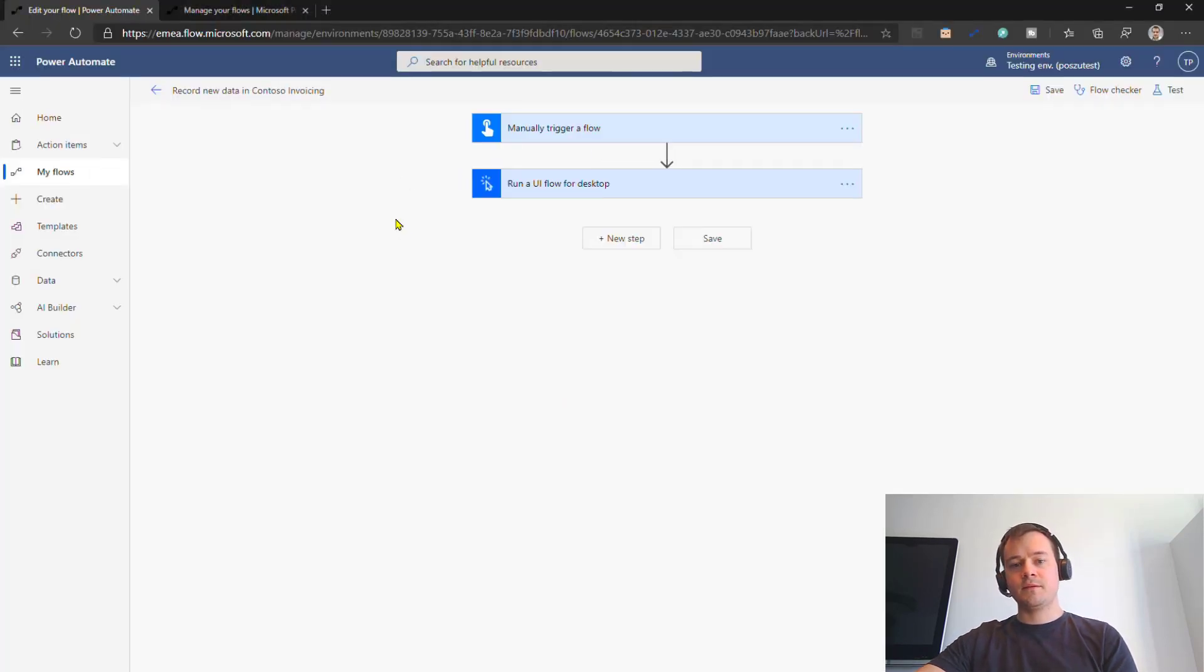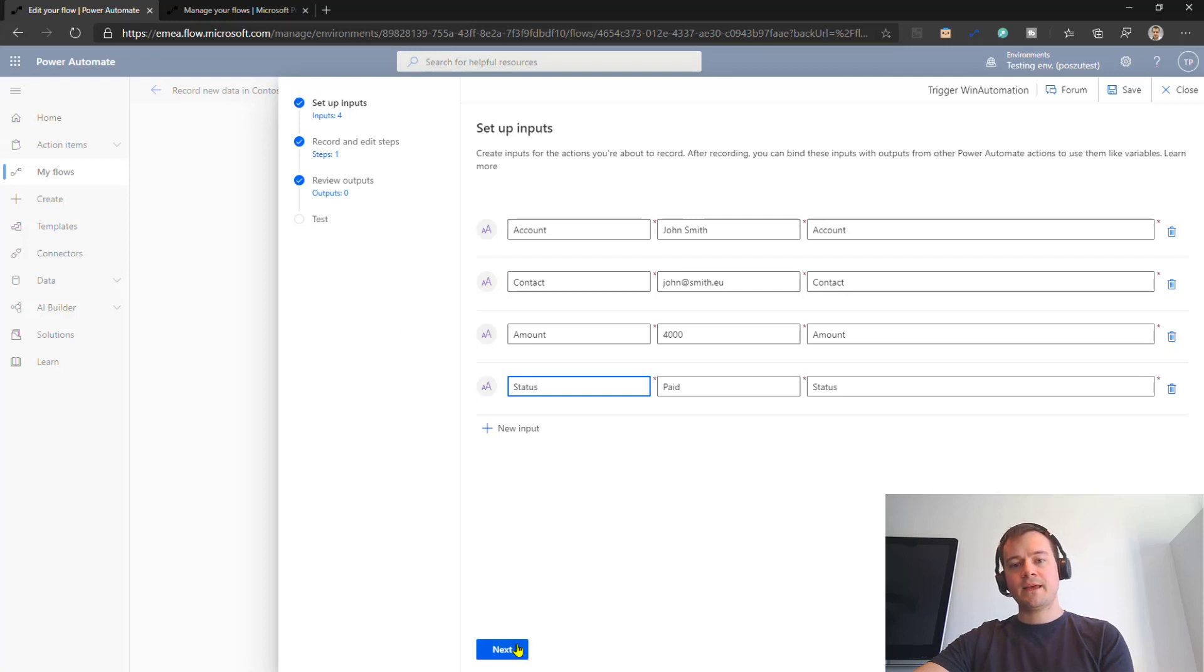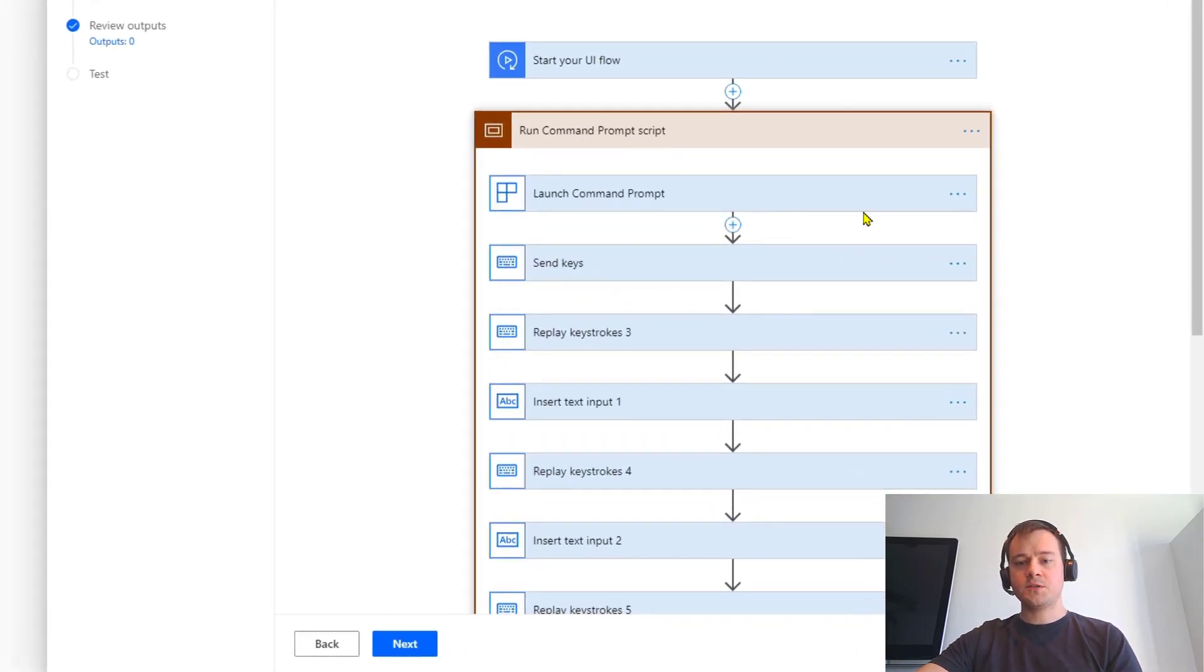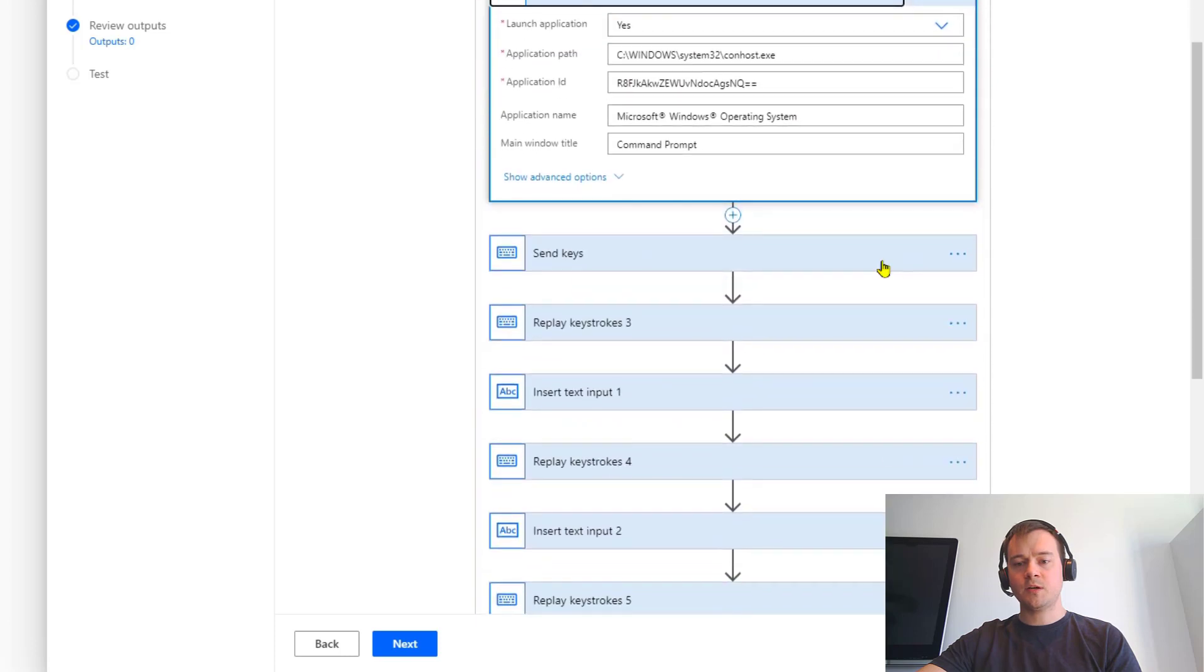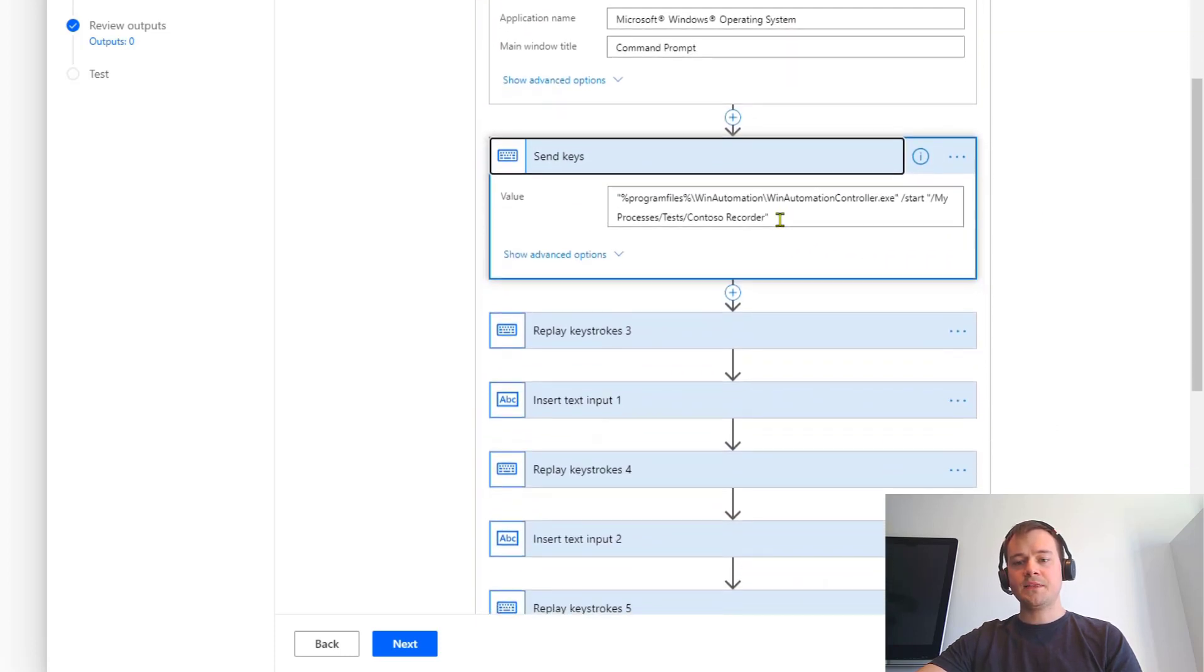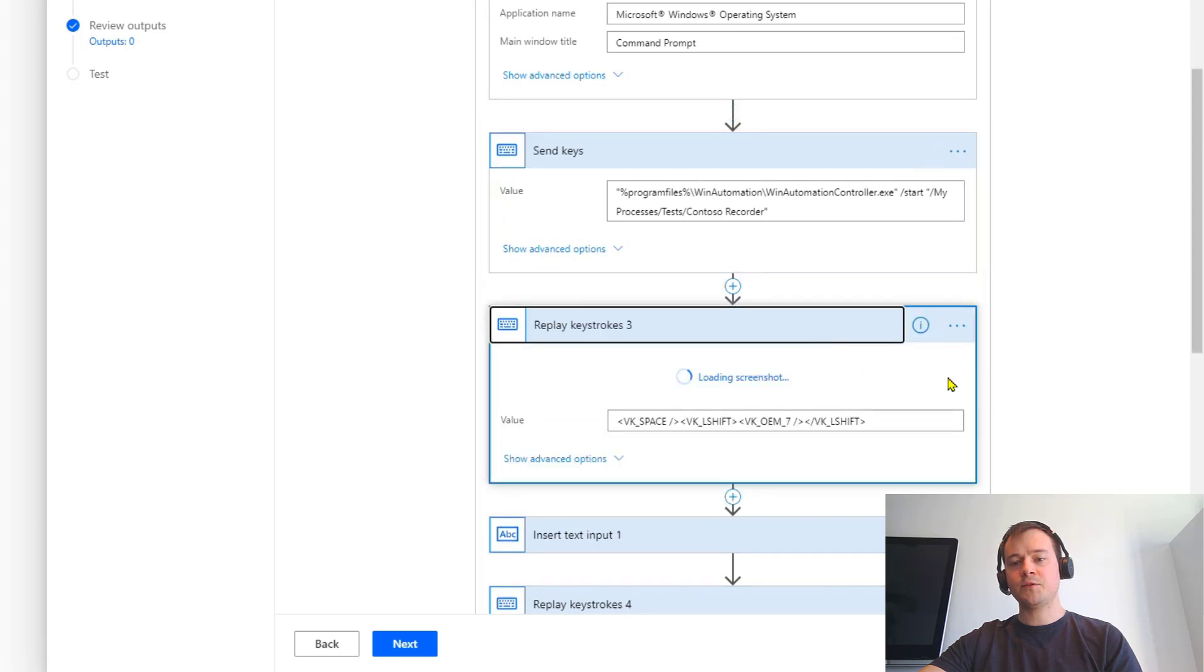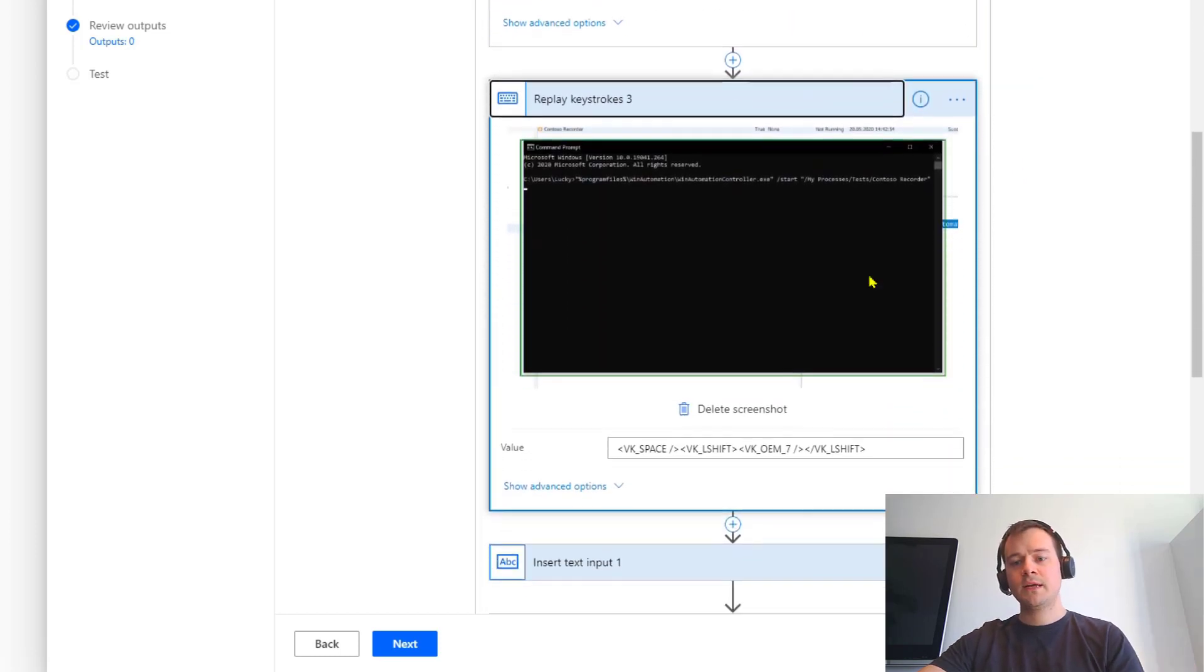Let me show you how it works. In my UI flows, I simply get those four values out of the trigger action, and then what it does is first launching the command line console, and then it's sending this command. So this is the command that actually triggers the Win Automation application, but then after it puts this command, this is first part of command, it adds additional values.